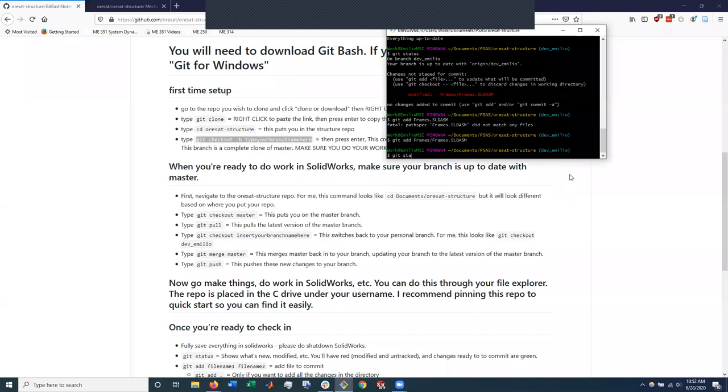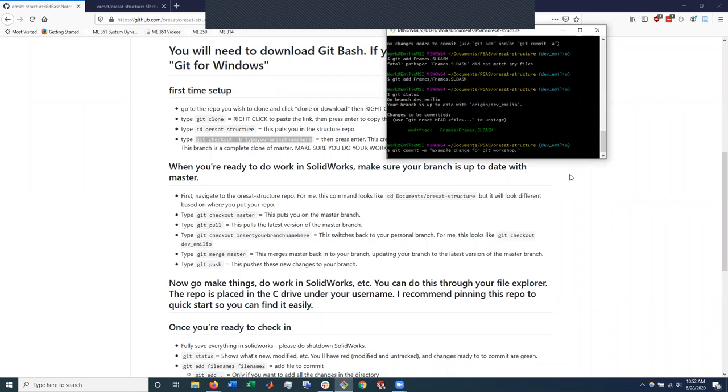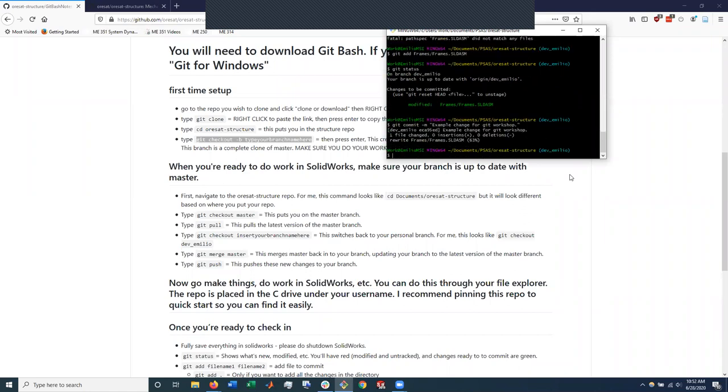Now, Git status. So it says it's modified and it's ready to be committed. Git commit. In this case, we like to do dash M and then in quotation marks, you can write what the change is. In this case, example change for Git workshop.